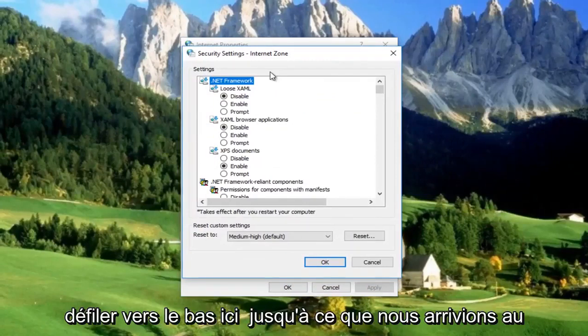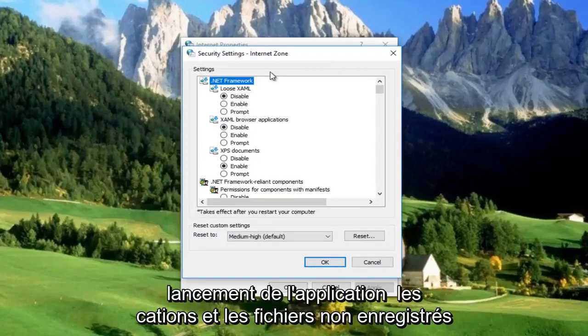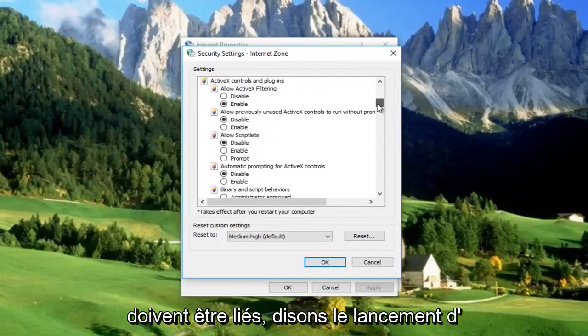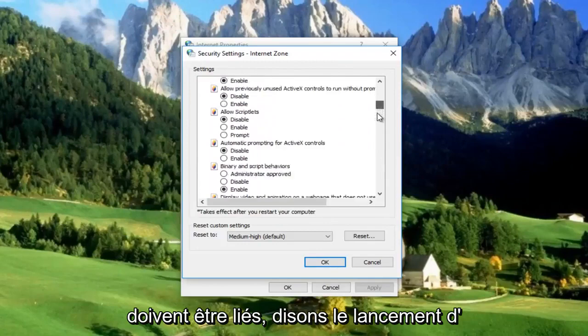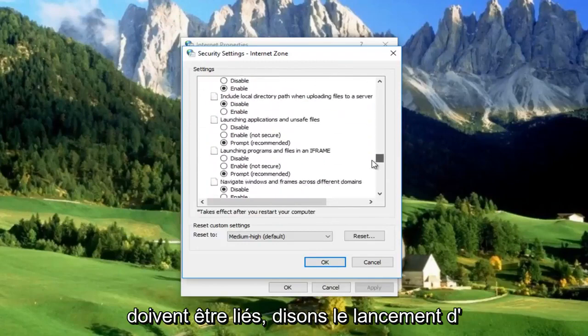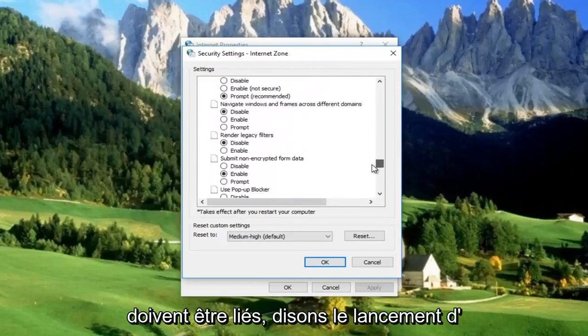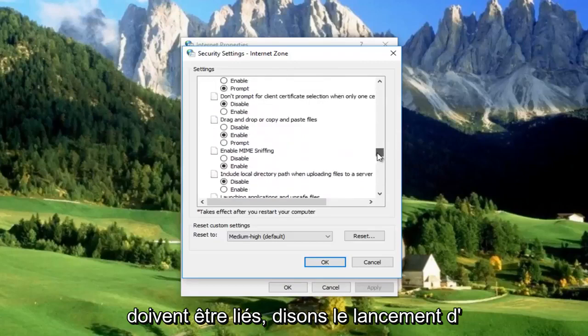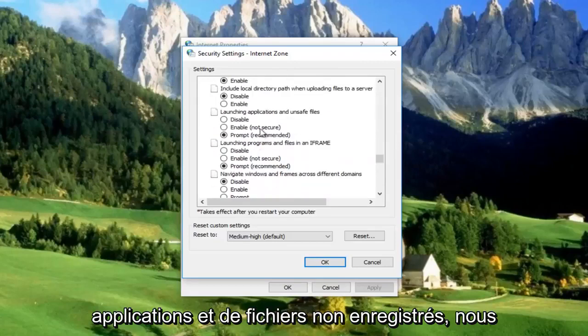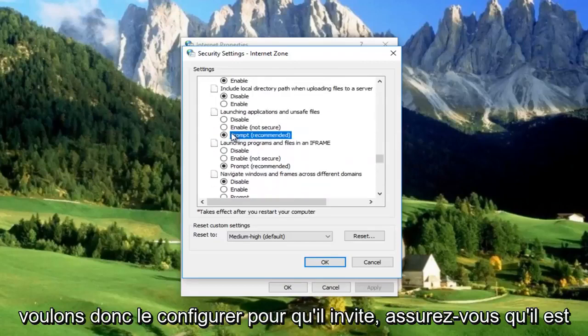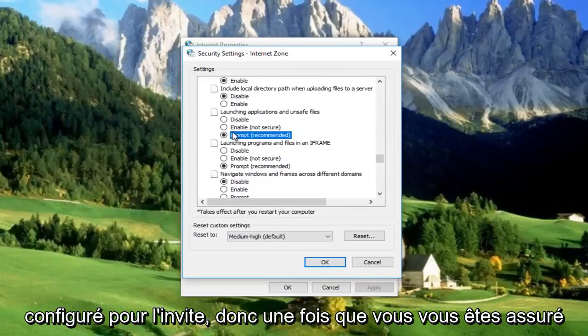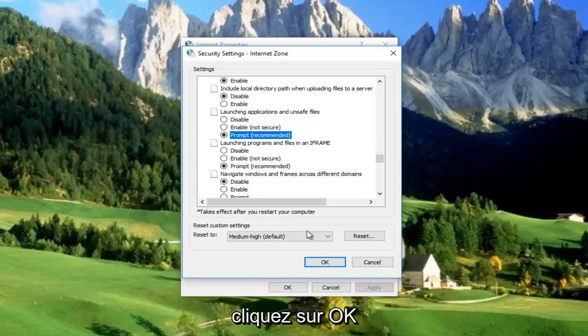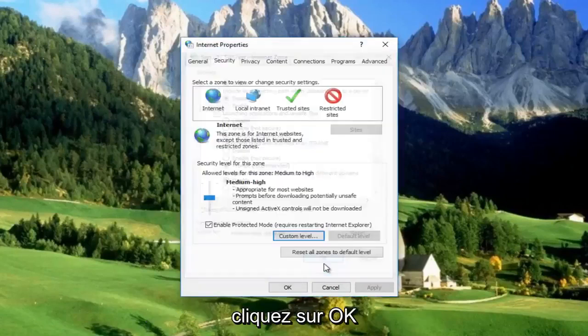Now we're going to scroll down here until we get to Launching Applications and Unsafe Files. We want to set it to Prompt. Make sure it's set to Prompt. Once you've made sure that your setting is on Prompt here, click on OK.